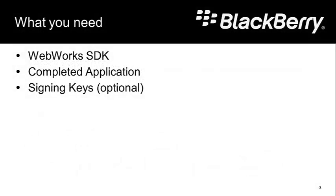We only need a couple of things to do this. We need the WebWorks SDK and of course we need a completed application. Now if you're going to produce your application you'll need signing keys as well but those are optional.